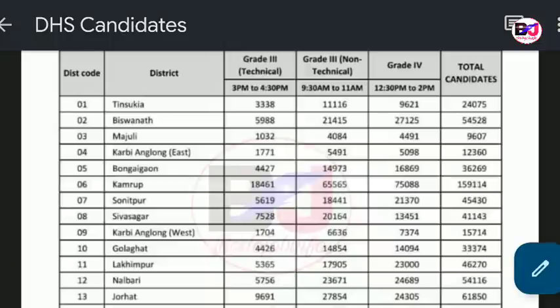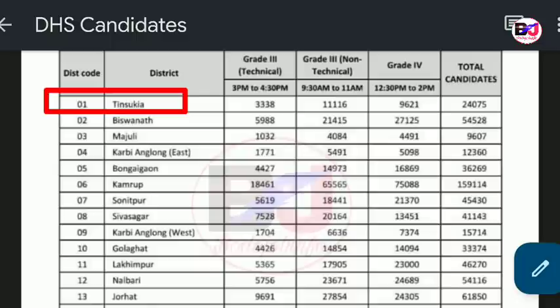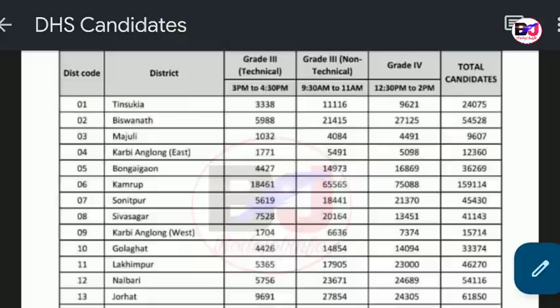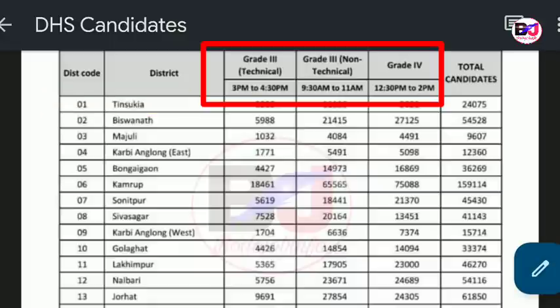Number one is the timing of the grade 3 and grade 4 exam times. The first order of the district court is 01010. Technical line is 3 PM and 4:30 PM. The left technician and staff nurse. The non-technical line is LDA. The exam is 9:30 PM, 11 PM, and 5 PM.